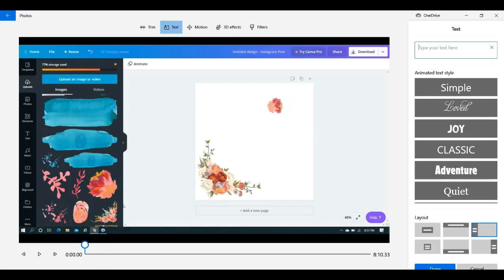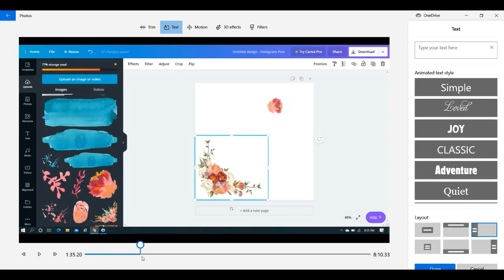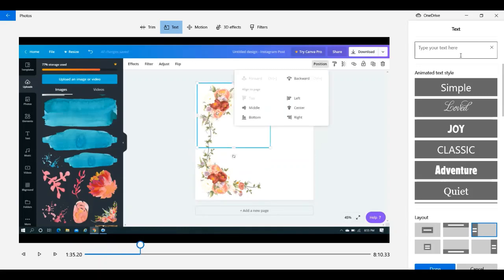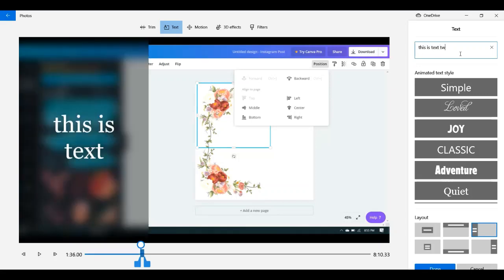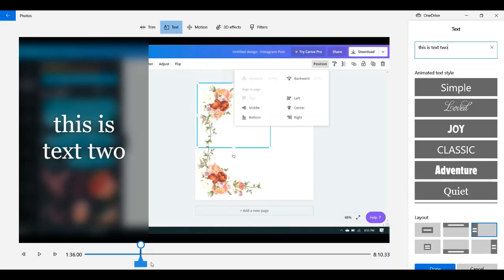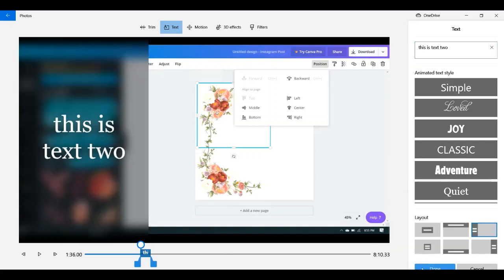Hit the play button and listen for where you wanted to add your next text. Let's say you let it play a bit and you decide you want to add it at a certain point — go in there, type 'this is text two,' and let it hang on screen for as long as needed. Then just go through that process again.